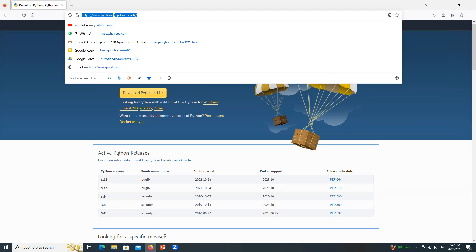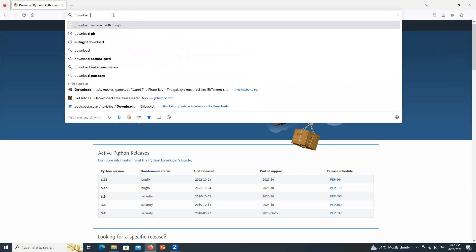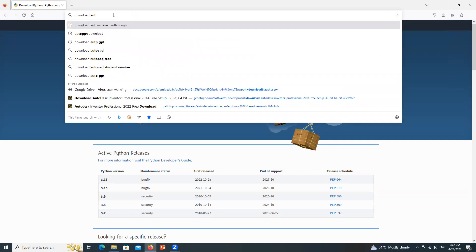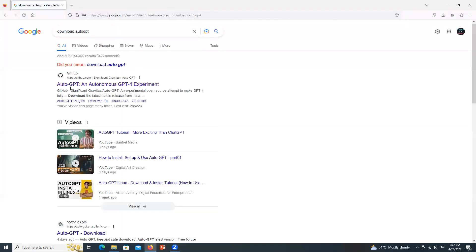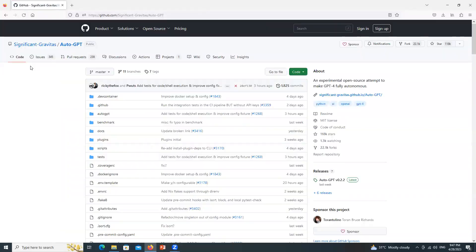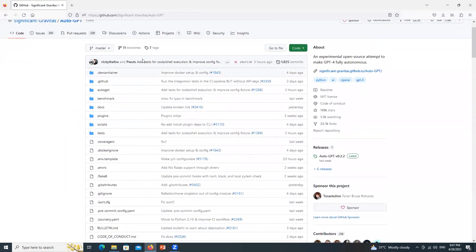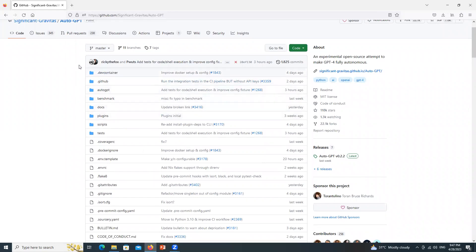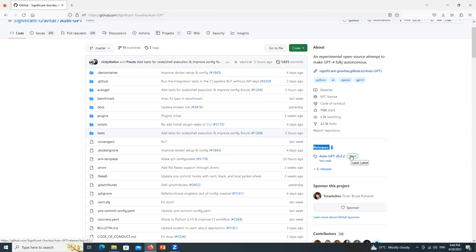Next, go to URL bar and type download AutoGPT. Make sure it is github.com and here it is written significantly gravitas. Now as I said earlier that the code always gets improved by all the developers, we should download which is the latest one. And you can see here it is written 7 releases. So click over here which is the latest one.